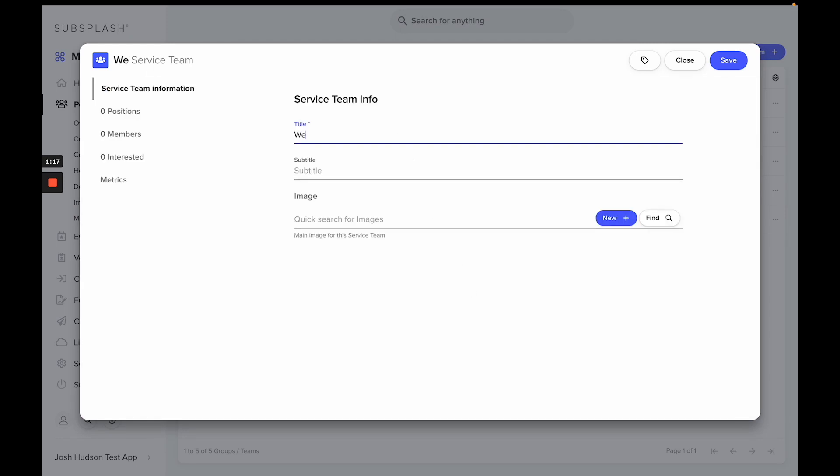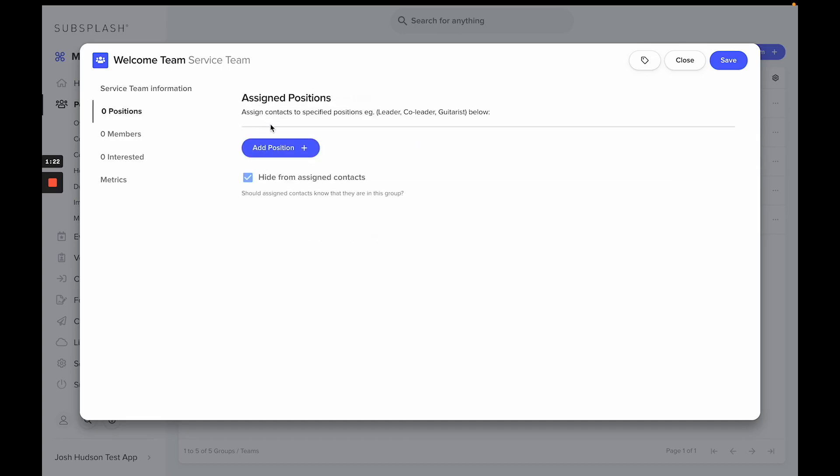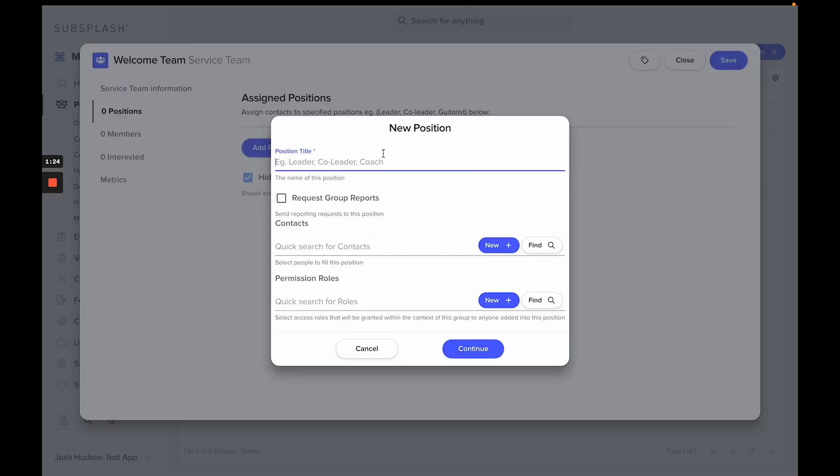On the left-hand side, I can add positions, whether it be a leader, co-leader, assistant, various types of roles you may have for new people who are in positions within this team.